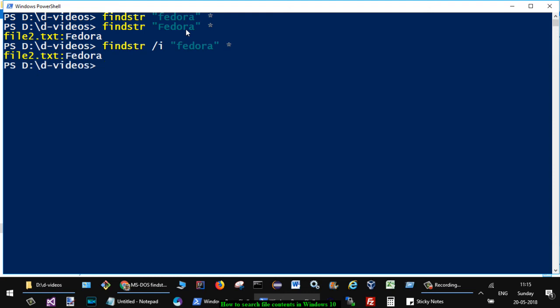You can see that Fedora is found in file2.txt. So that is how you can search for specific content. Right now we searched for this Fedora content in that file, and it returns the name of the file containing that particular word.